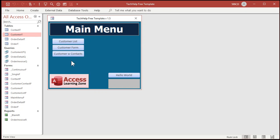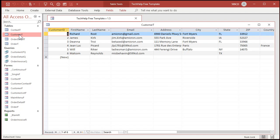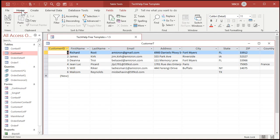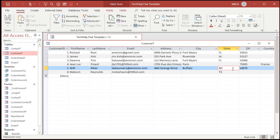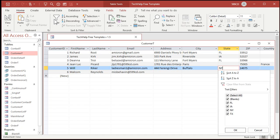Filtering is something you can do at the table level, but I generally tell people don't work directly with your tables. Especially if you have other people using your database, you don't want people poking around inside your tables. Now if you go up here on the Home tab, you'll see this section called Filtering. If you want to filter by state — by New York — come over here, click on the state, click on the state that you want, like New York right there. Hit the Filter button.